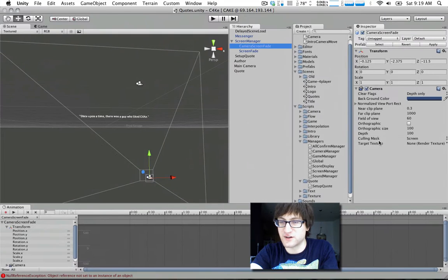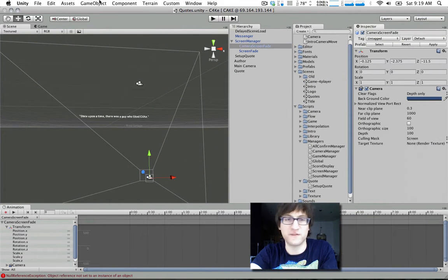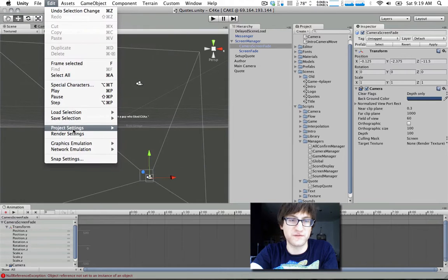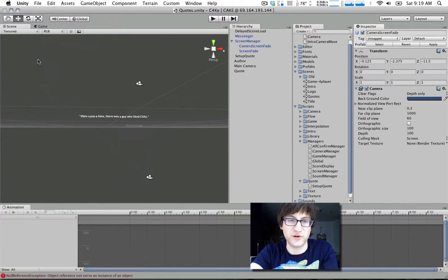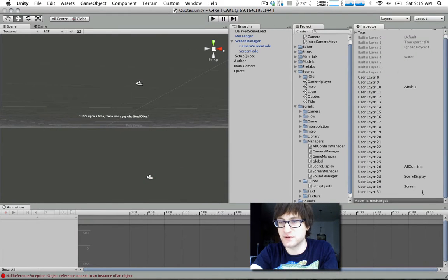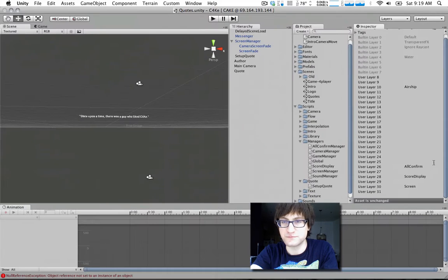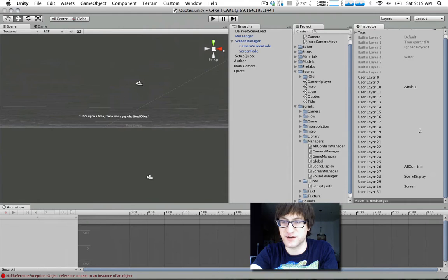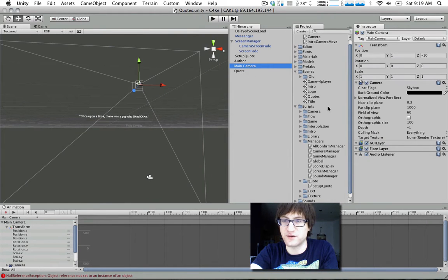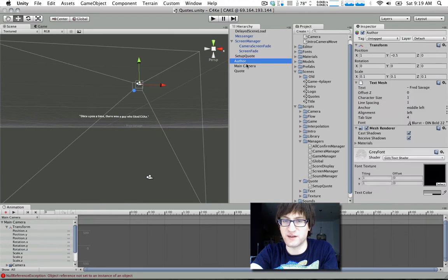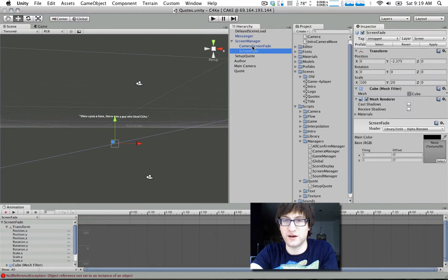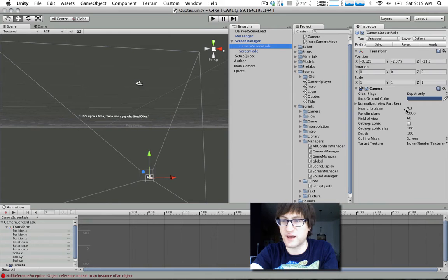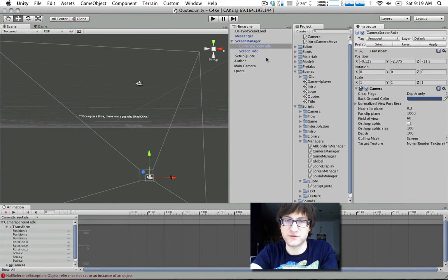That's done by setting this depth variable here. It also has a culling mask, which means it will only render things in this layer. We can define layers in project settings tags. I've defined a screen layer here as layer 30. You can define as many custom layers as you want. If you create a separate camera and make it only render that layer, the screen fade camera only renders things in the screen layer.